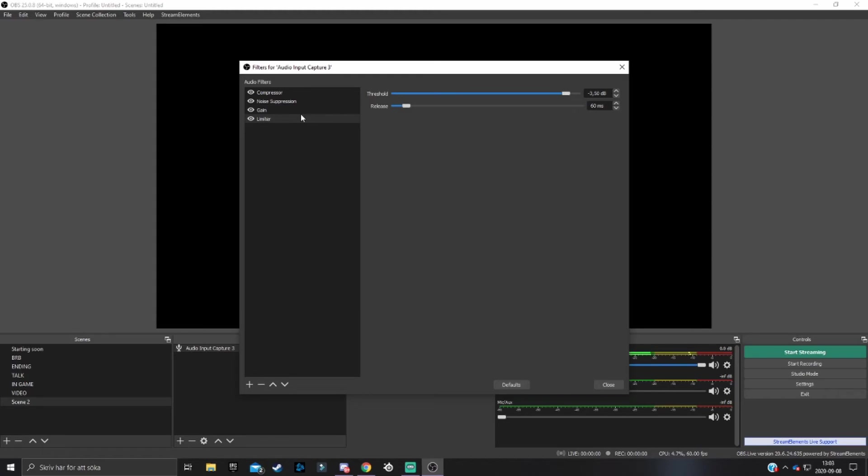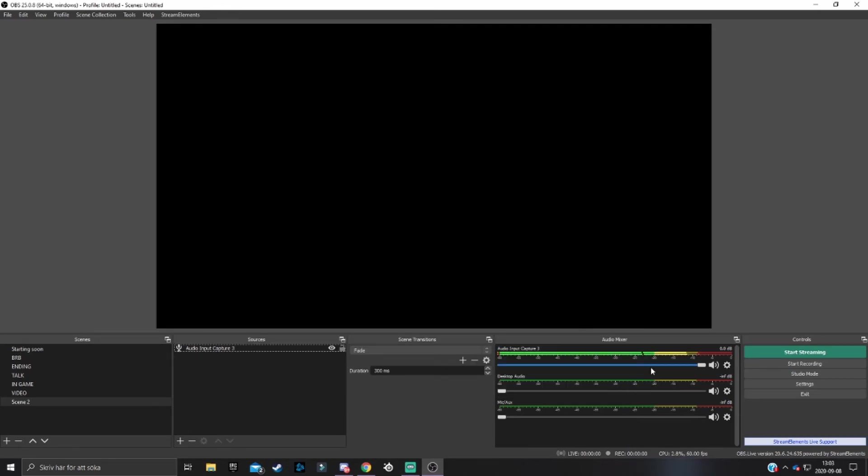These are all the filters you want to change. You can close this now. As I said, you obviously want to test record your voice in OBS and play around with the settings. If it sounds good, change a few things, come back and test record again.